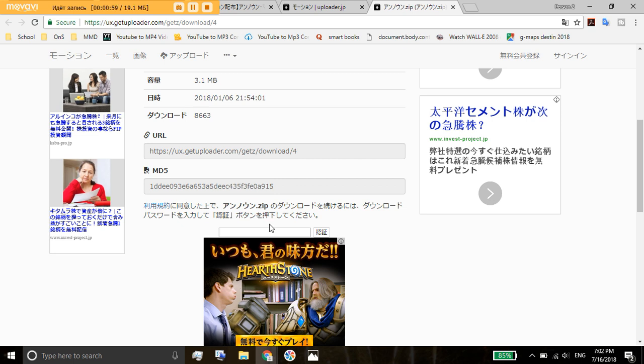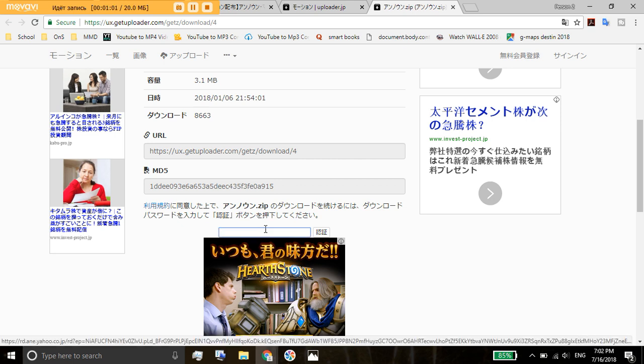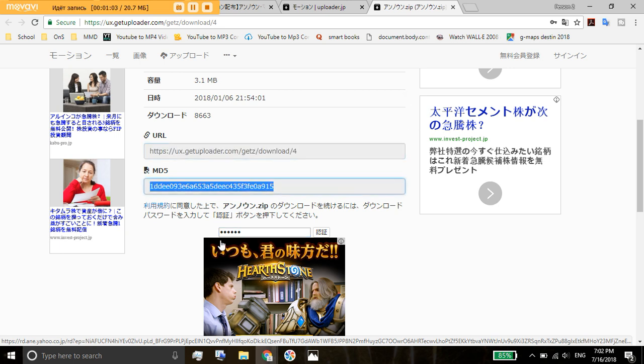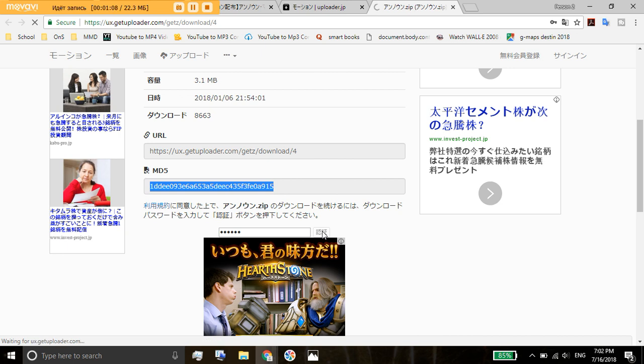So just right above this random advertisement we're going to copy in your password or if it doesn't need a password there's just gonna be a button here and click on it like this.